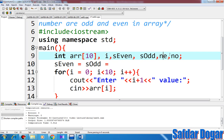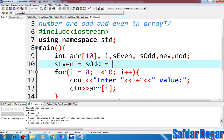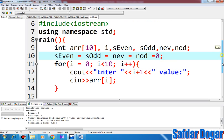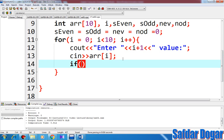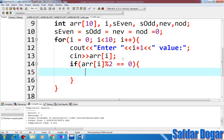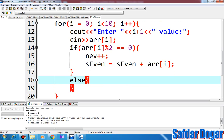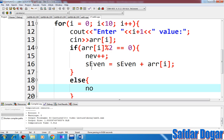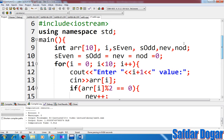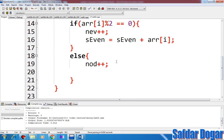Number of even and number of odd are all initialized. Then we say that if the array number divided by two equals zero, the number of even is incremented and sum of even equals sum of even plus the array element. Otherwise, number of odd is incremented and sum of odd equals sum of odd plus the array element.